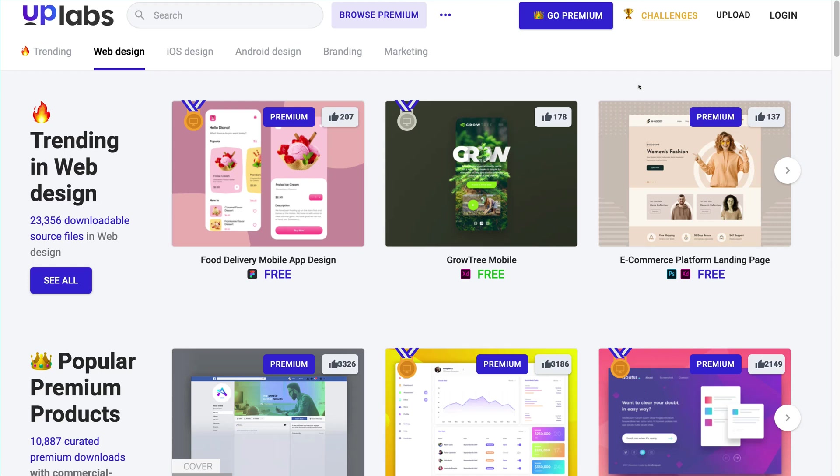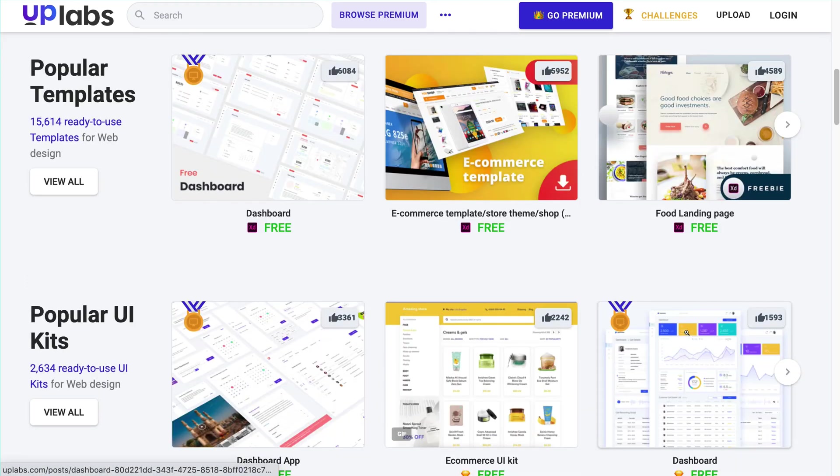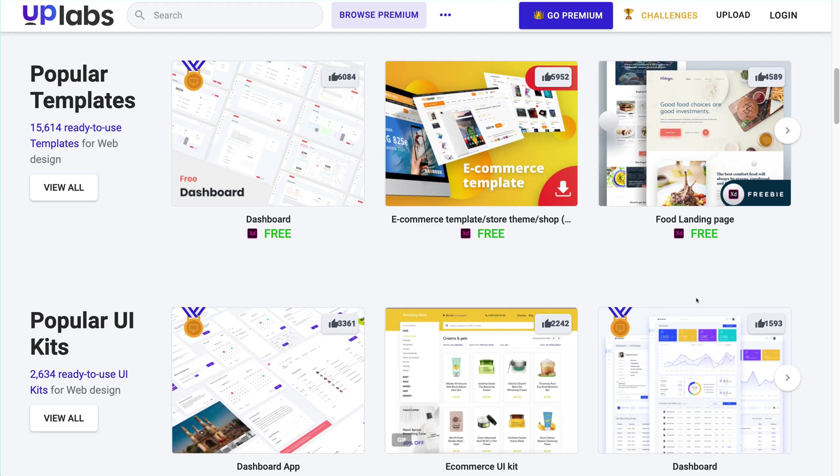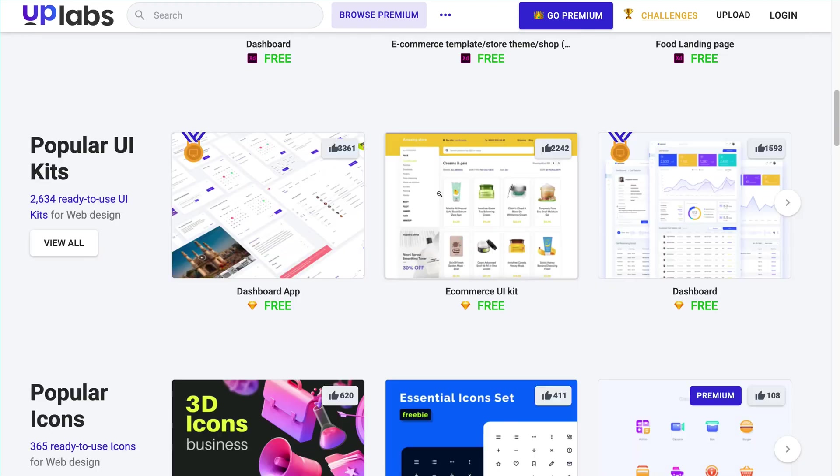Uplabs has both free and premium version of the web UI kits. They have popular templates for dashboard, e-commerce website, food landing page and many more. They have UI kits like components, illustrations,